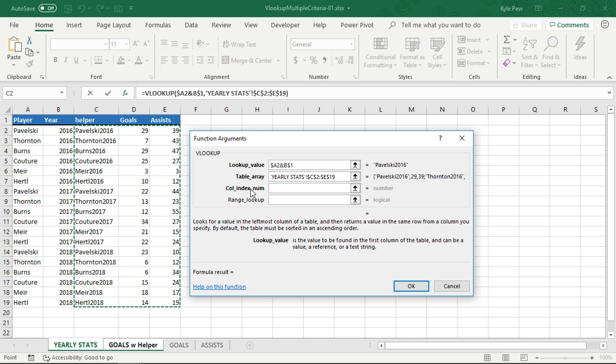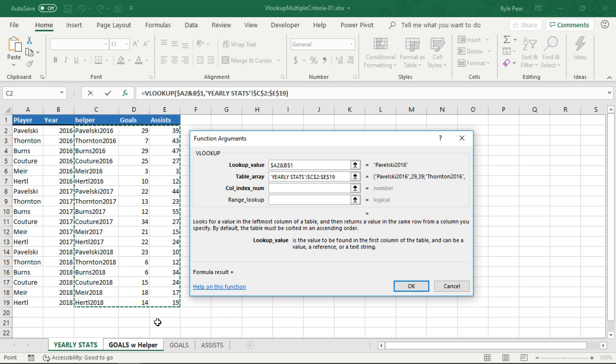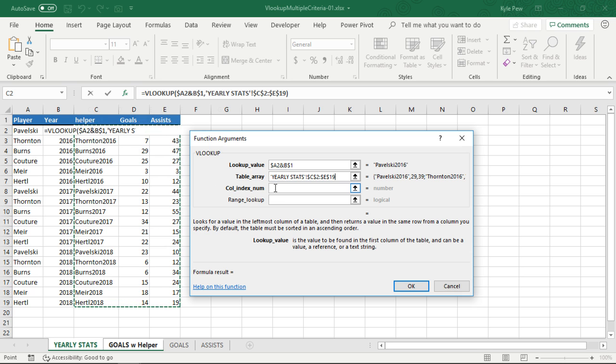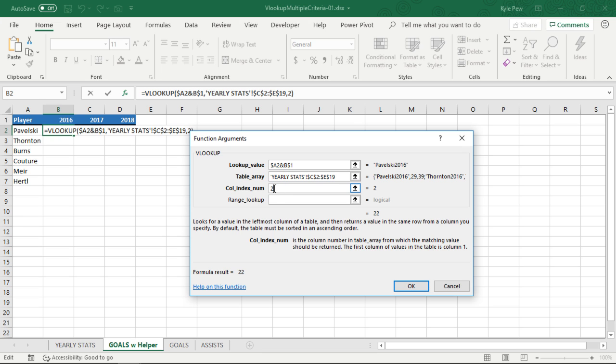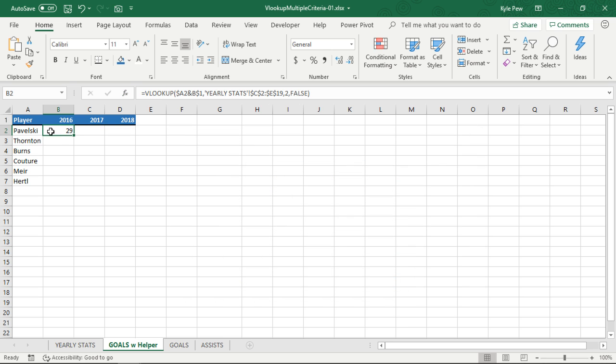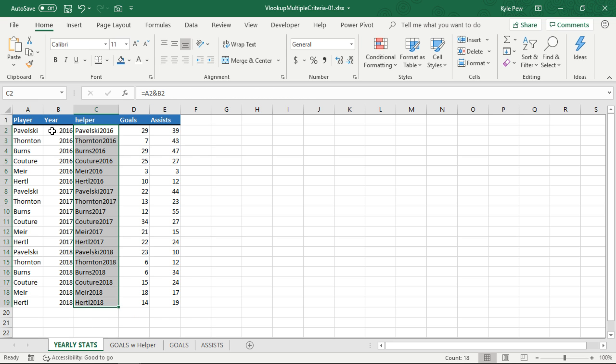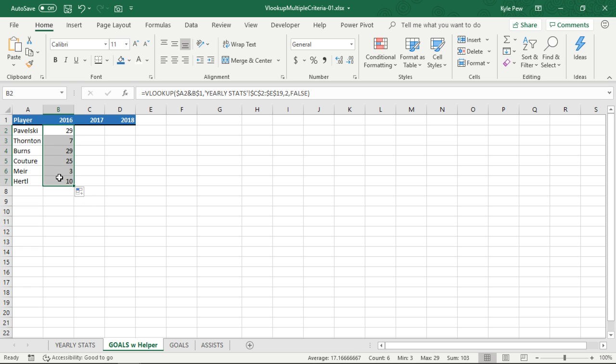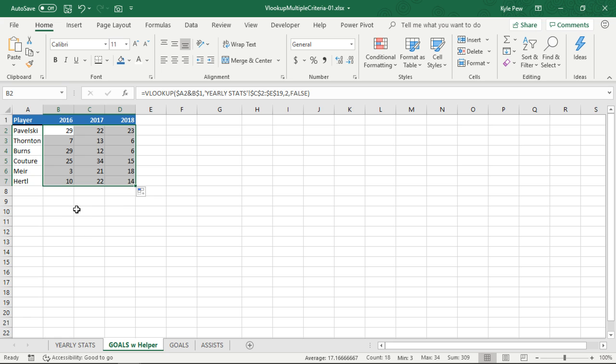Now, the next thing it wants to know is column index num. Okay. Well, here's what I'm looking for. The combination of A2 and B1 back on the goals with helper worksheet. Table array told it where to find it. Now it wants to know within that table array, which column do you want to return back? So helper columns, number one, that's the one that we're searching, but I want to return goals, which is in column number two. So for column index num, I'll say number two, range lookup. I'm going to put false in here because I want to find the exact match. Then I can see already that Pavelski scored 29 goals for the year 2016. I'll hit okay. And let's just confirm that. Pavelski, 2016, 29. There it is. Pavelski, 26, got 29 goals. And I can now just copy that, drag it down, get all the rest of the stats or goals for the players. I can drag that to the right and get the rest of them for the various years.